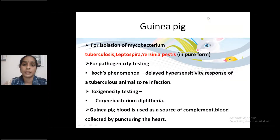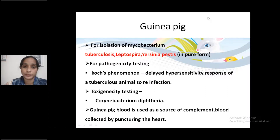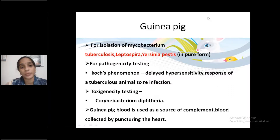Next animal: Guinea Pig. First point: For isolation of Mycobacterium tuberculosis, Leptospira, and Yersinia pestis in pure form.